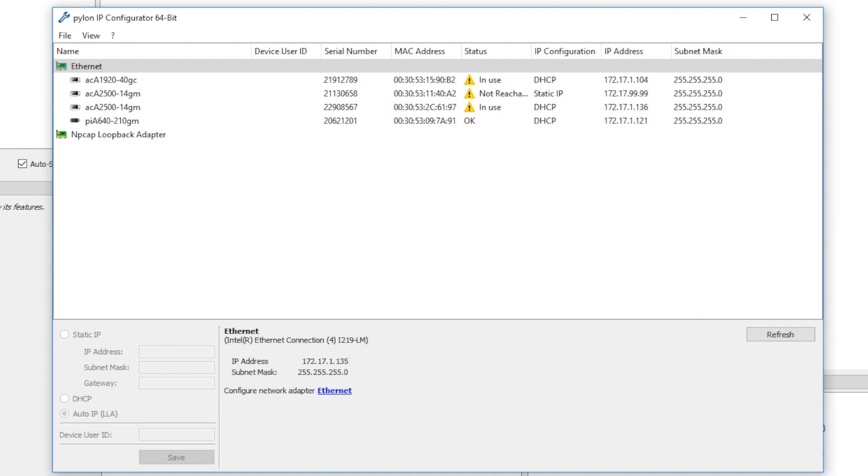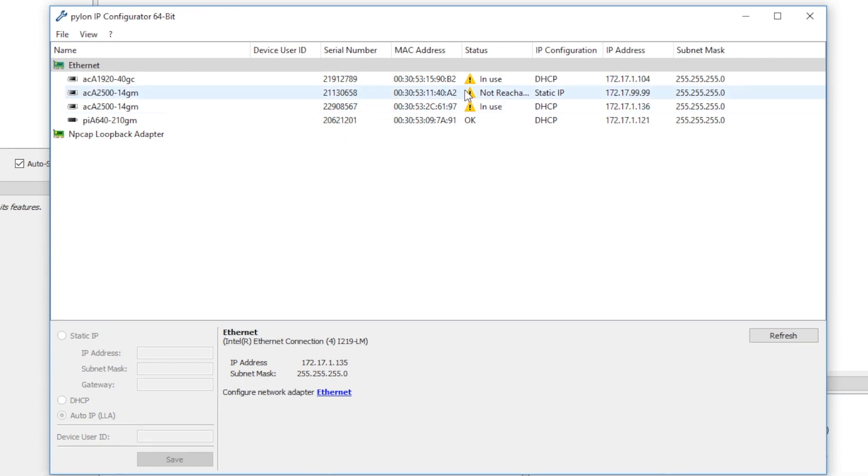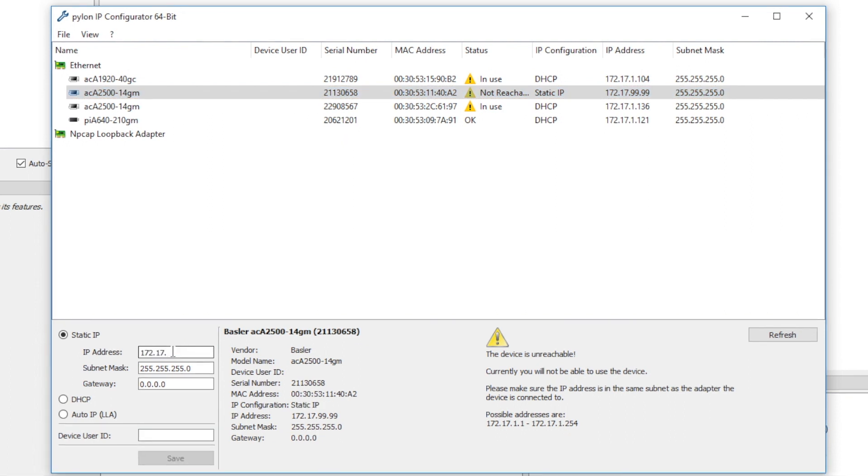Not reachable typically happens when the camera has a static IP address set outside of the network. There are two ways to fix this. One way is to set the IP address manually. You'll need to make sure to keep the IP address within your subnet mask.